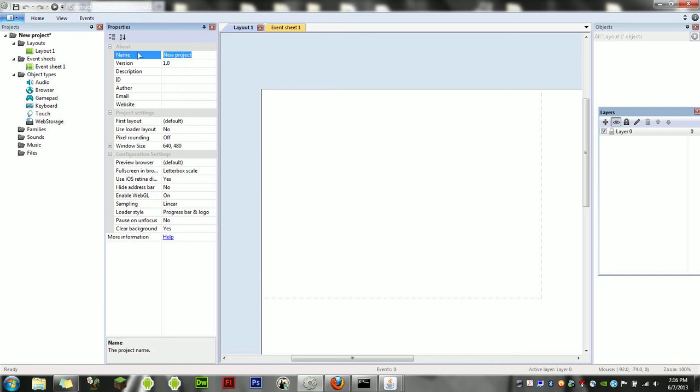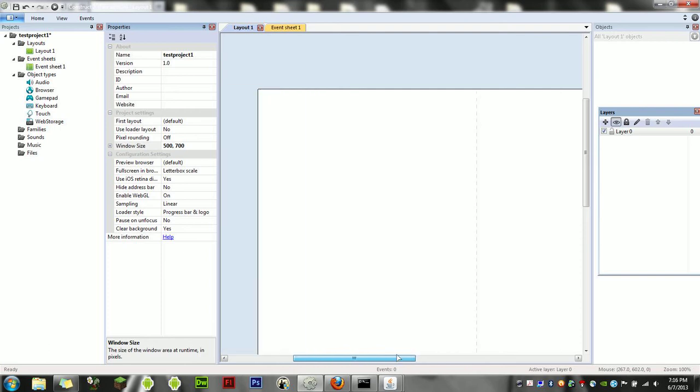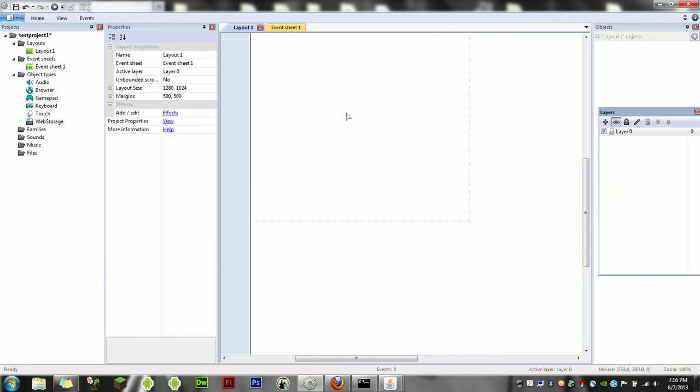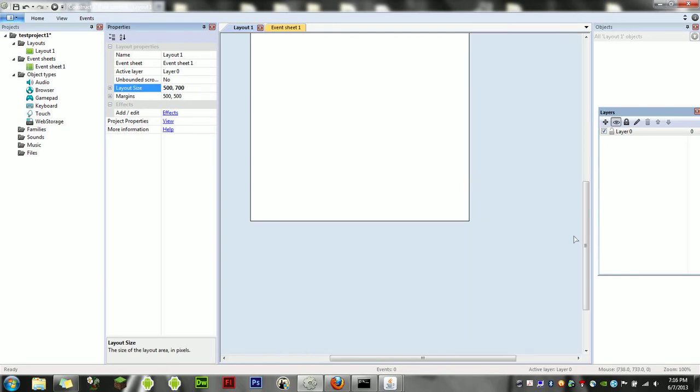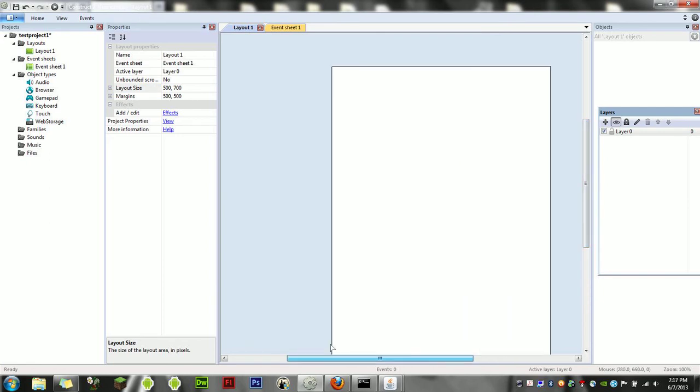We're going to title the project Test Project 1, where you can fill in the rest—it's pretty self-explanatory. The second thing we're going to do is change the window size, so I'm going to choose 500 by 700. You can zoom out and see this dotted line which shows you the viewable area of your game. If you click on the background of your Layout 1, your layout size is completely different from what we just set up, so let's make it the same: 500 by 700.